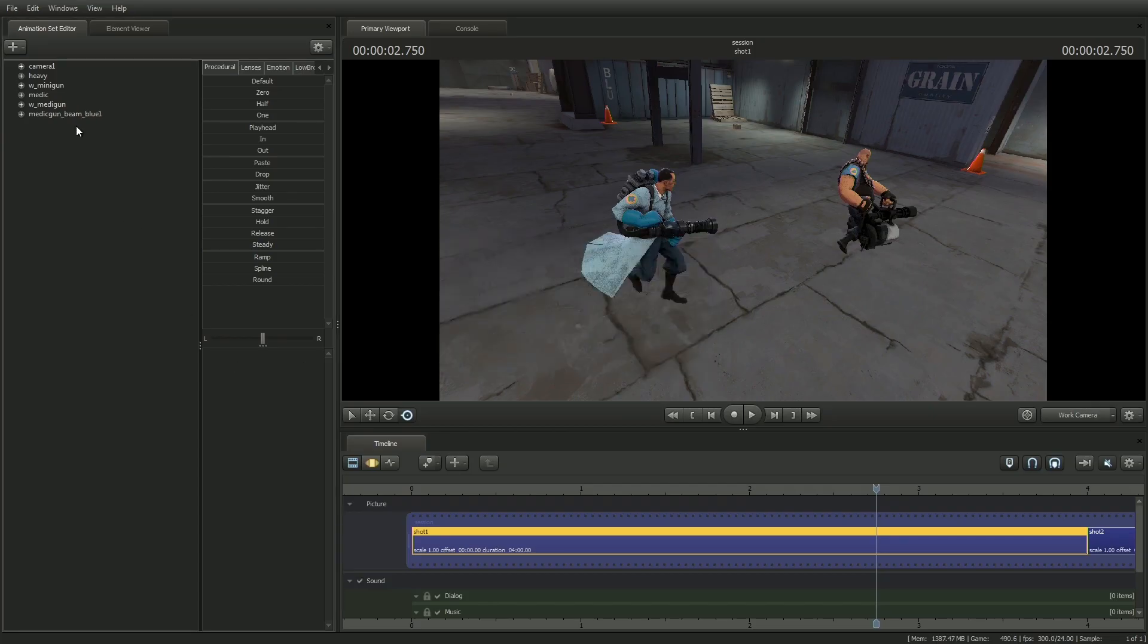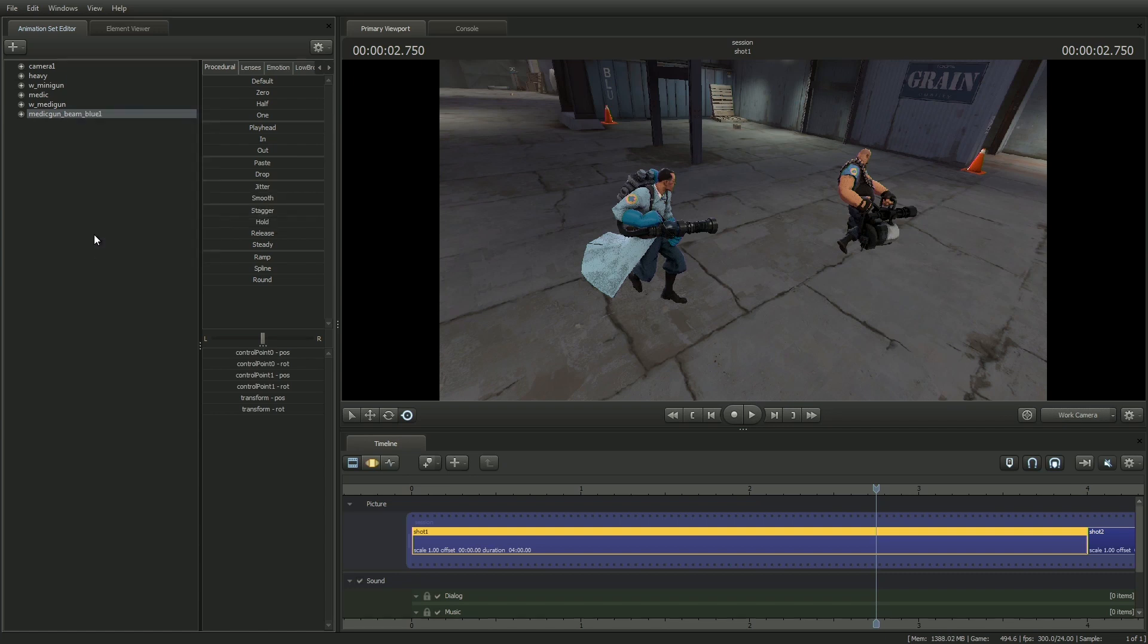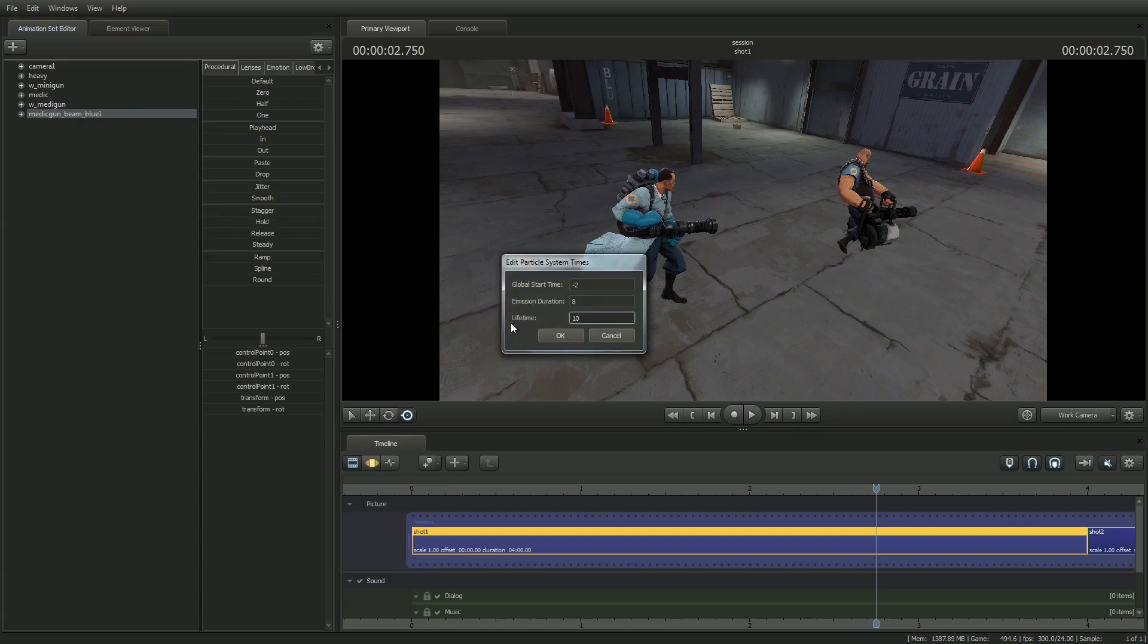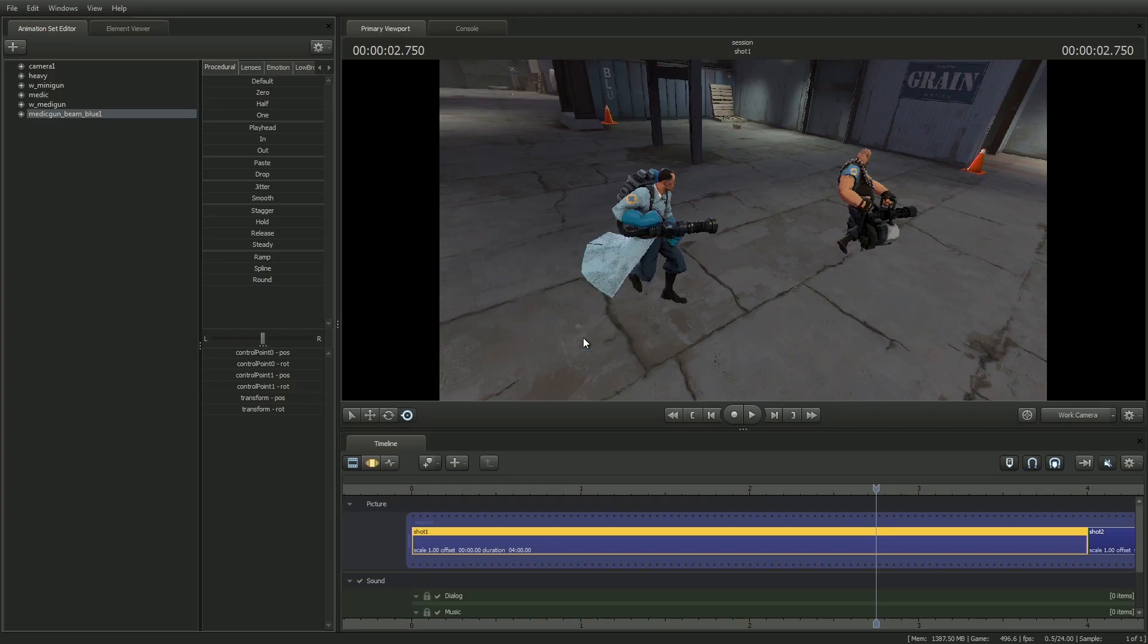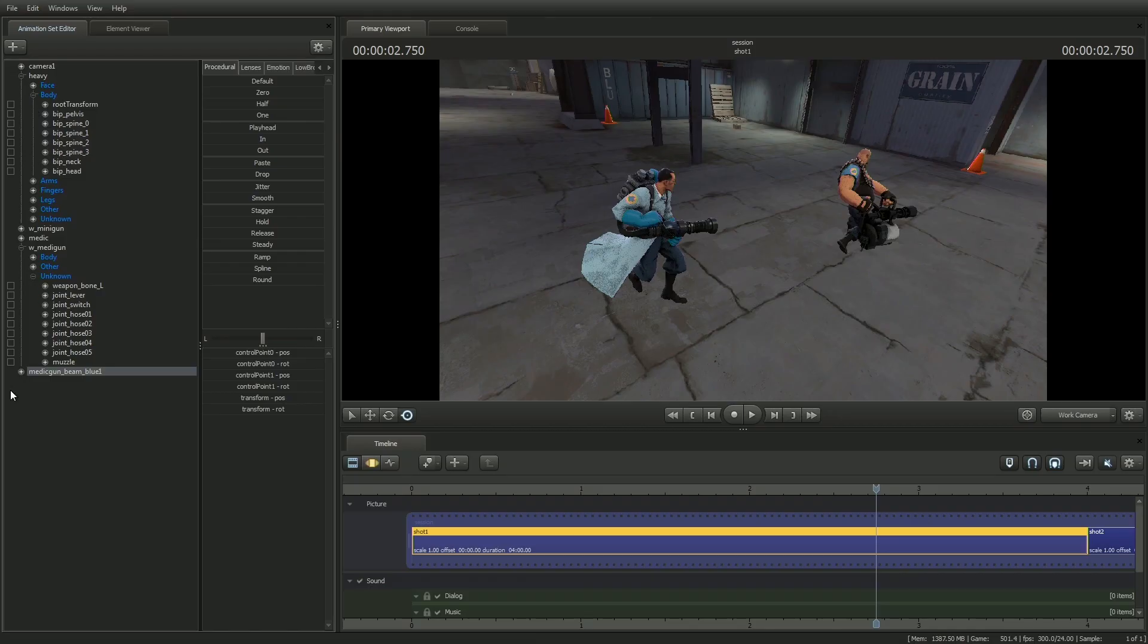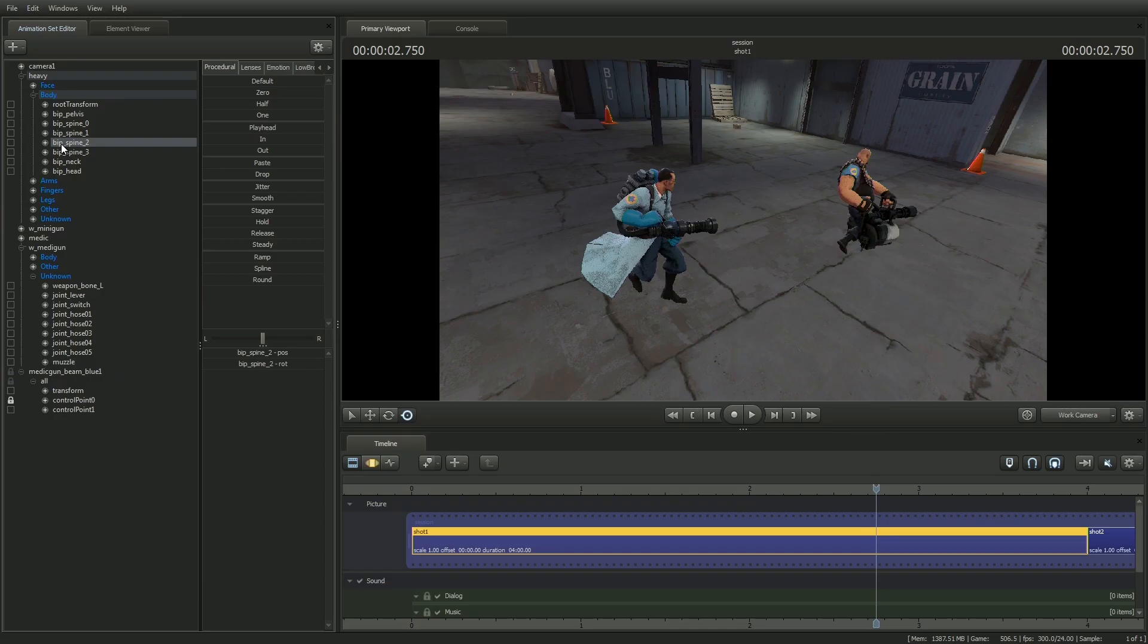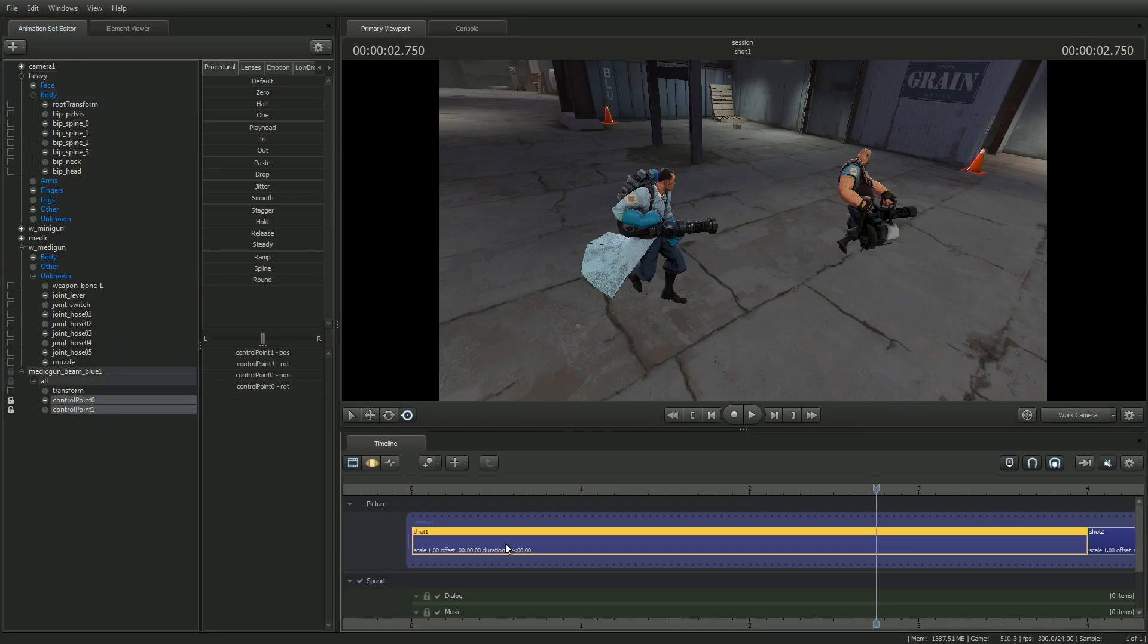You can easily change these values in the animation set editor, right clicking on the particle system, and selecting edit particle system start, stop, end times. Now, I'll quickly attach this to the medic gun and heavy using the technique shown in the tutorial video called locks. If you haven't yet watched that, I'd suggest you do, so you can understand how I'm able to lock the particle system to the motion of the medic gun and heavy.